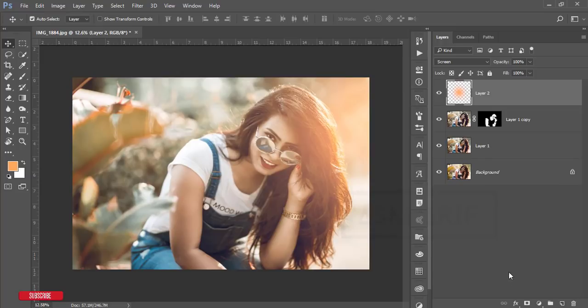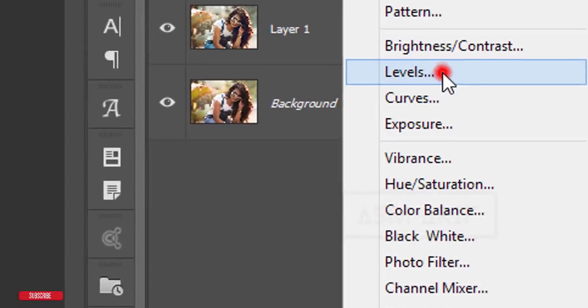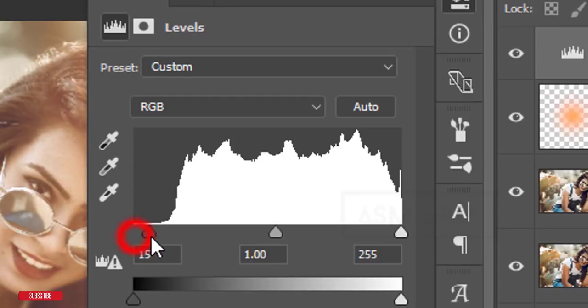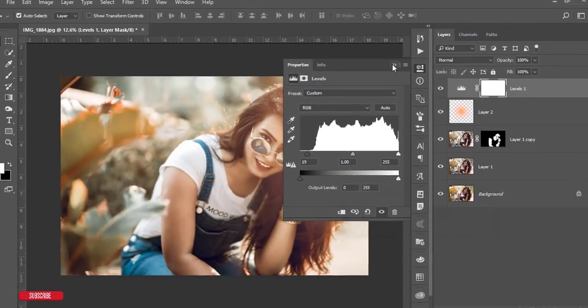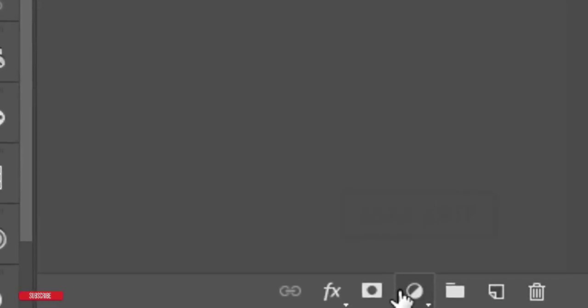Now I'll use Levels from the adjustment layer. Go to the adjustment layer, choose Levels, and adjust the levels until it looks good.